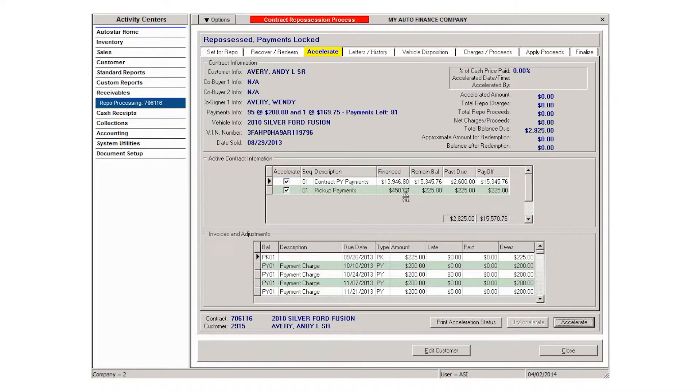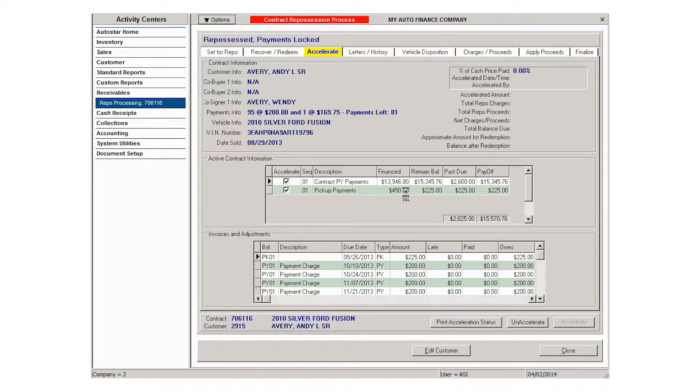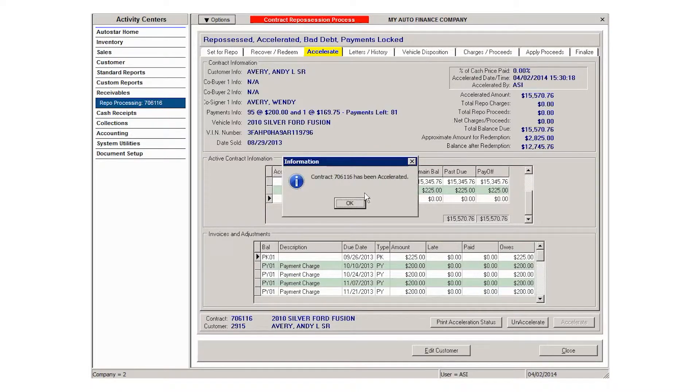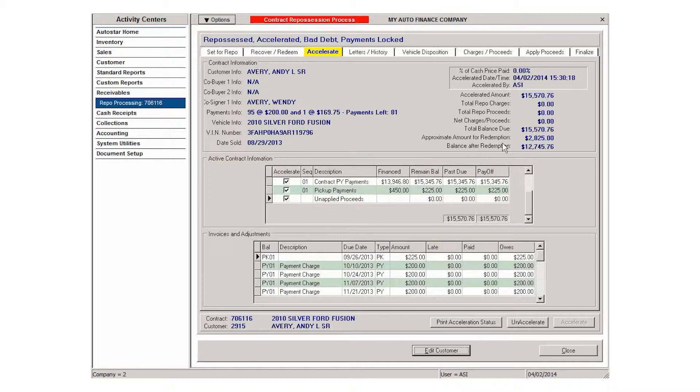Once you do this, you'll get a pop-up message asking you to confirm that you want to accelerate. After the contract has been accelerated, you can see the total balance due is the full loan amount.